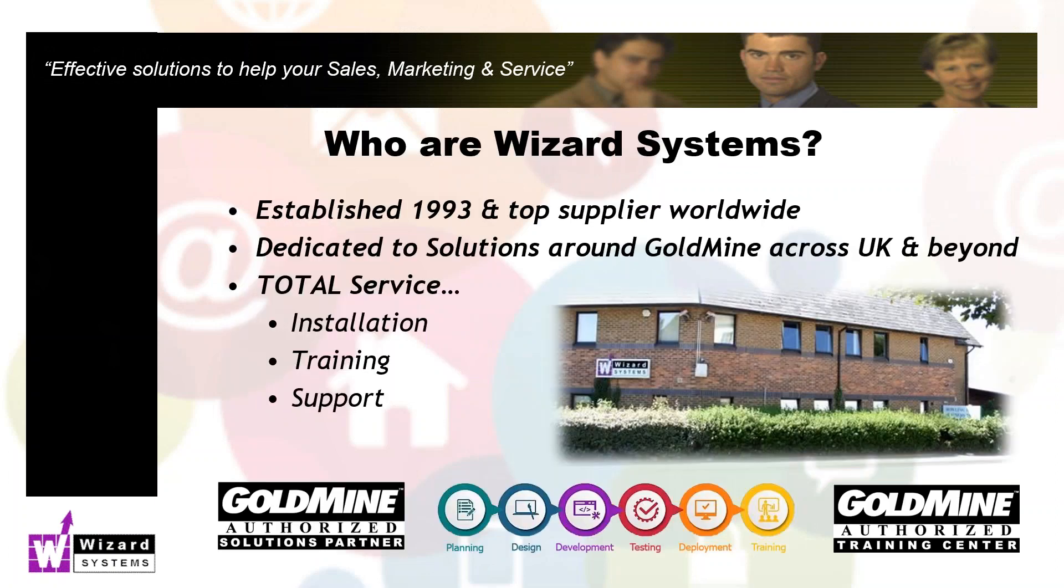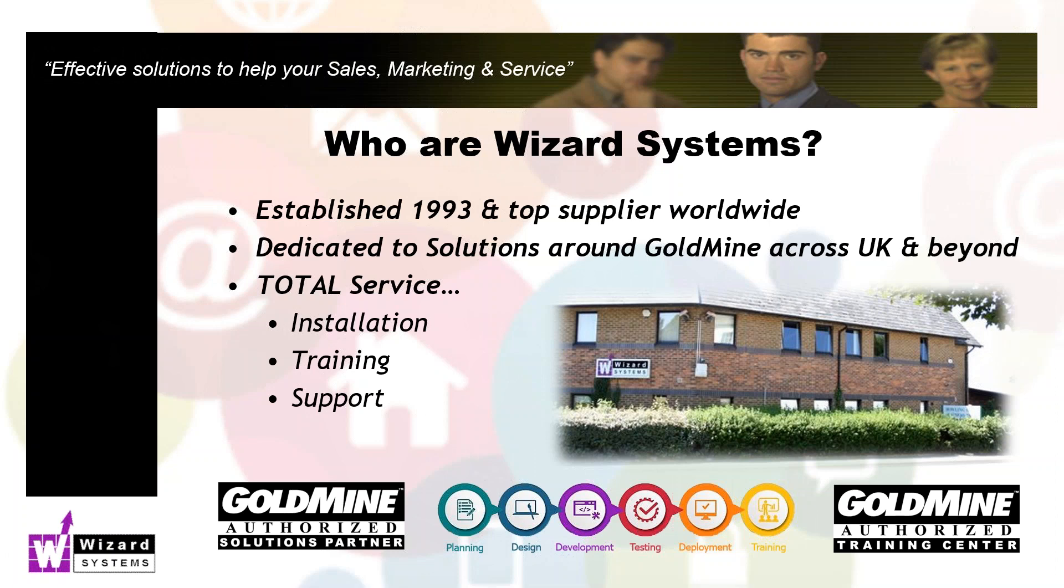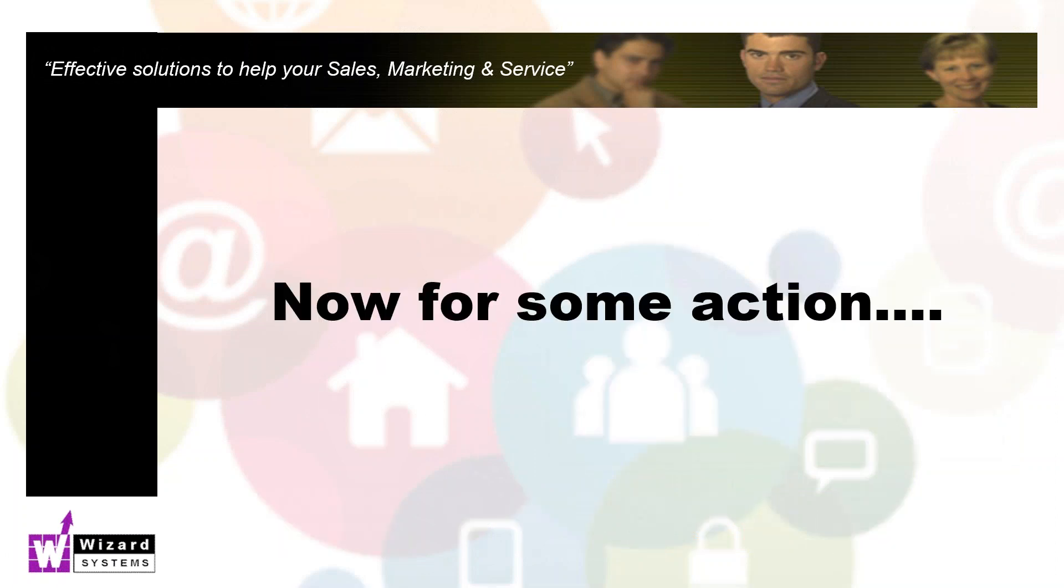A quick mention about Wizard Systems. We're a leading provider of CRM solutions including Goldmine. We've been doing Goldmine a long time and we provide anything around Goldmine - the product, upgrades, add-ons, implementation, training, and all the ongoing support as well.